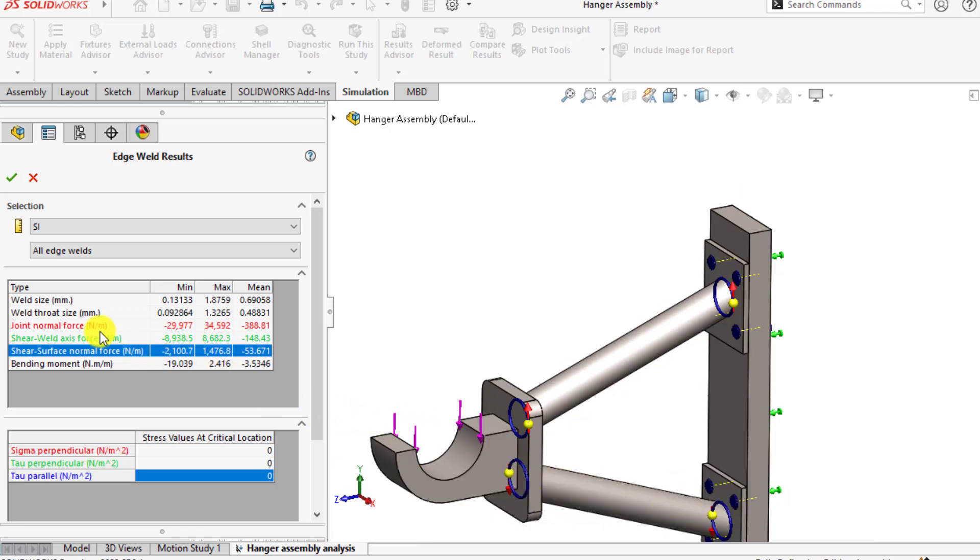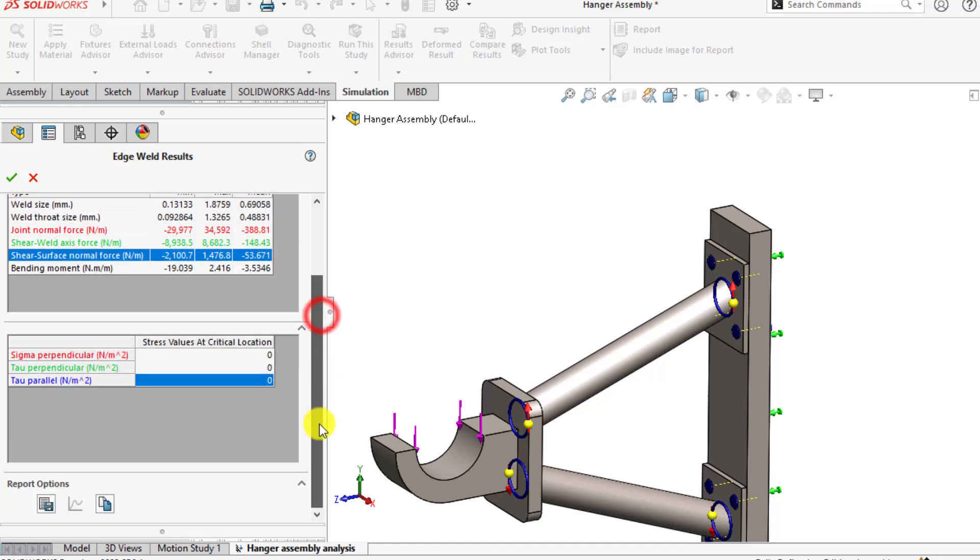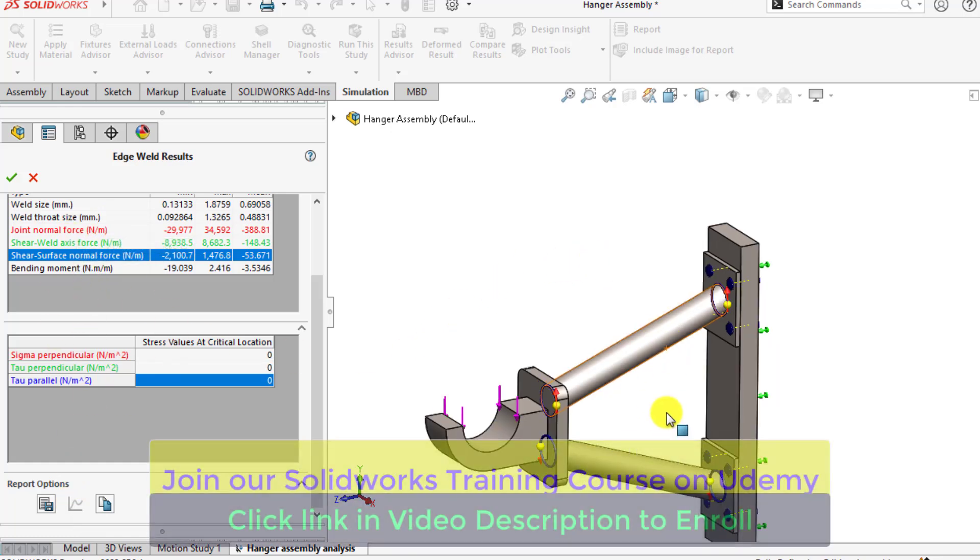So overall weld element size is 1.87 millimeters and bending moment is 2.4 newton meters per millimeter. Again, you cannot plot because this is the average data of our whole welds.